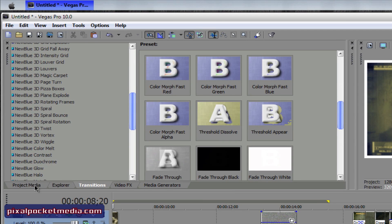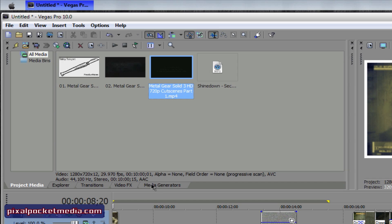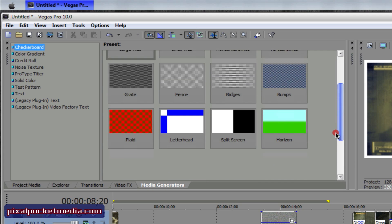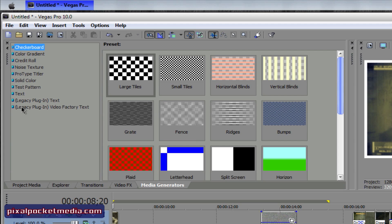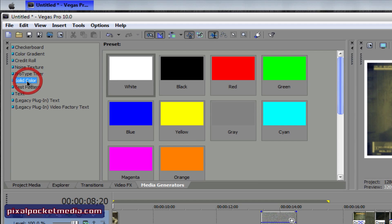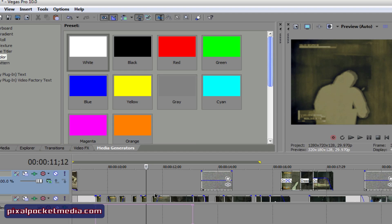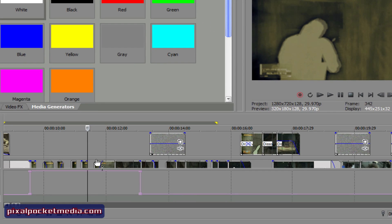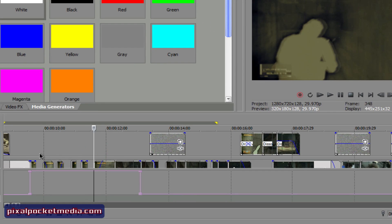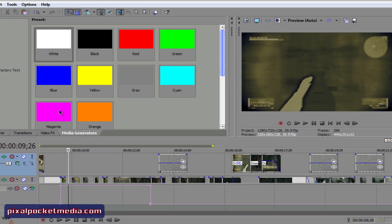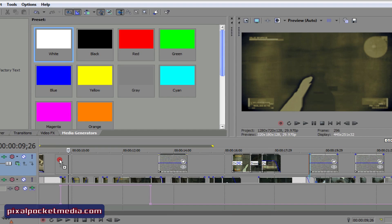You can also go to Media Generators, then go to Solid Color, and you can add one of these to act as a flicker. You don't really have to add the black one because you can just cut the clip and leave it blank for however long you want it to follow the beat. But you can add a white one to act as a flash.